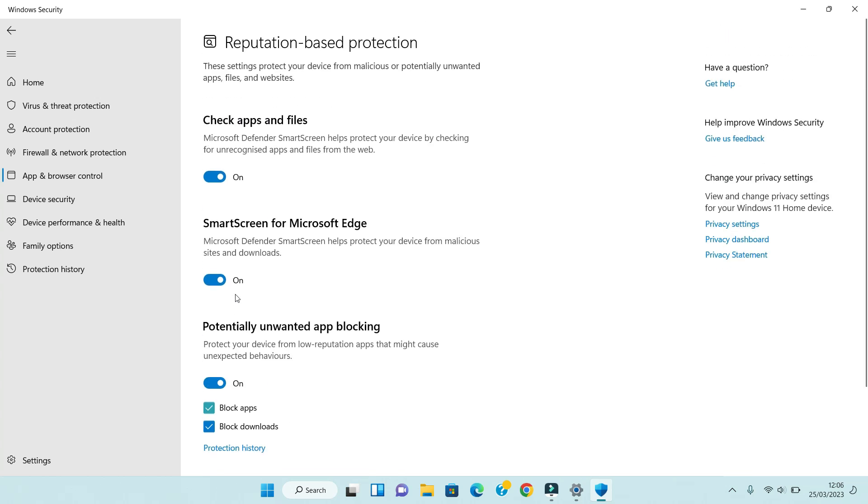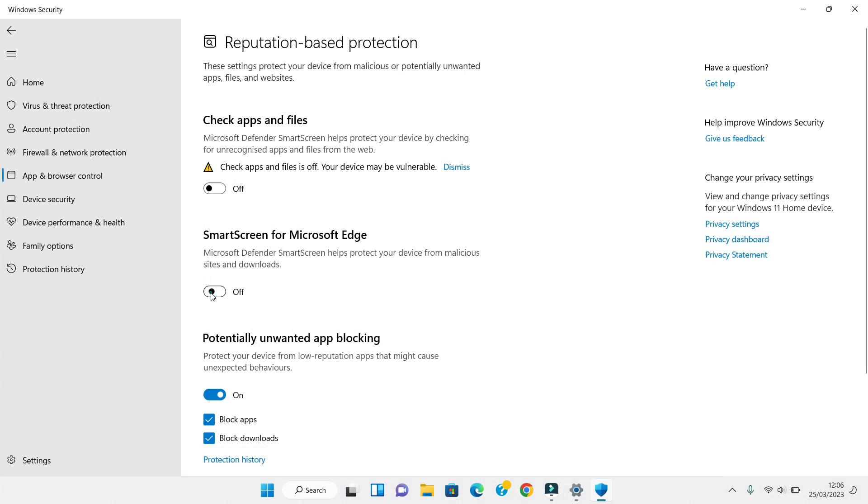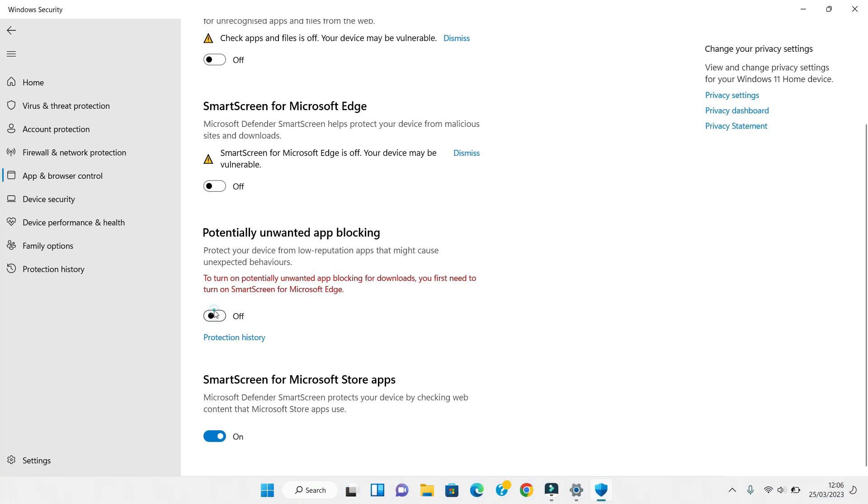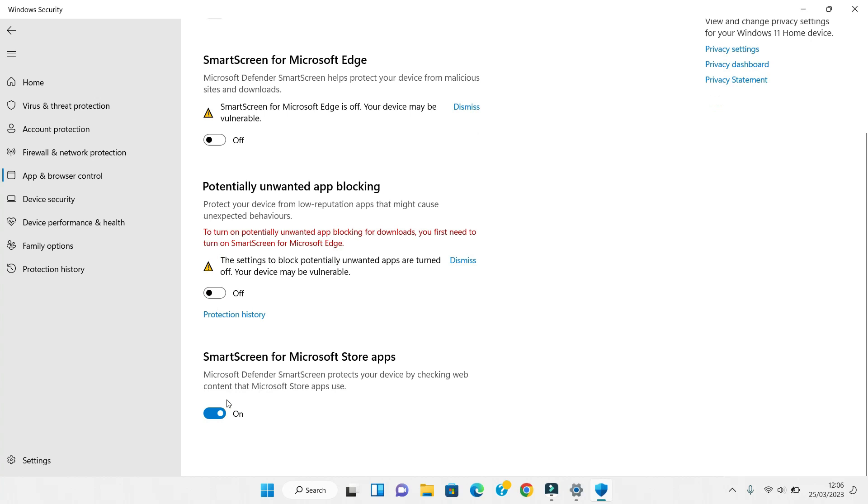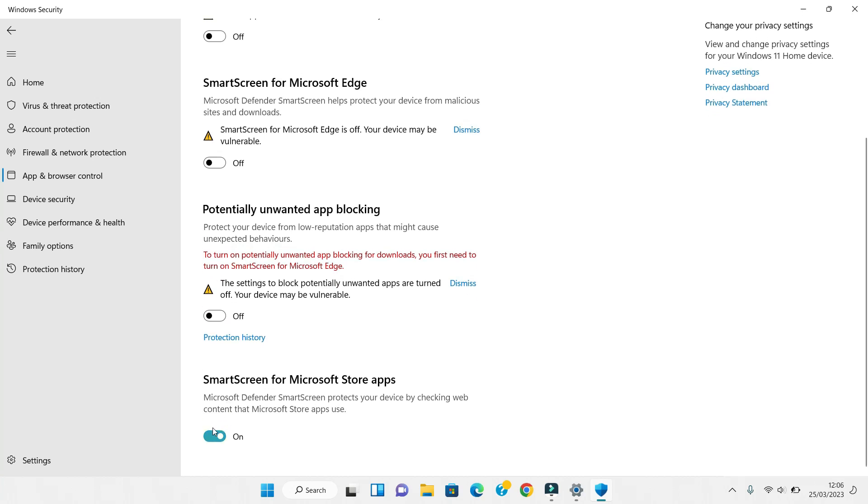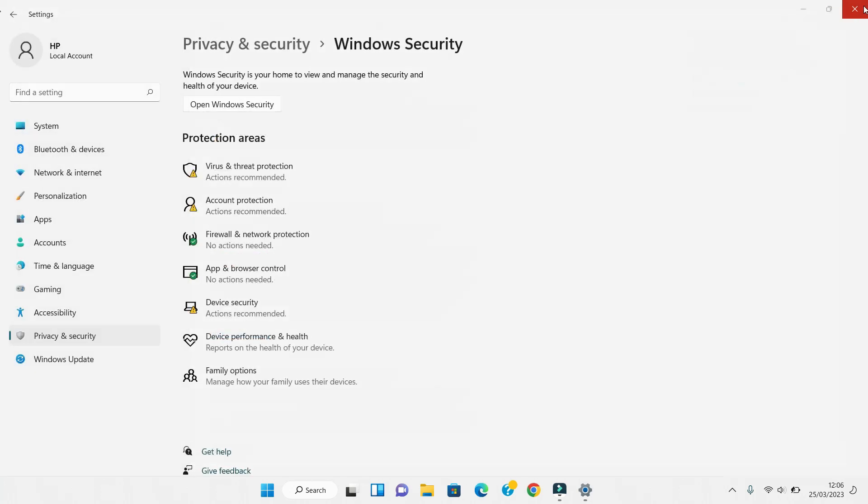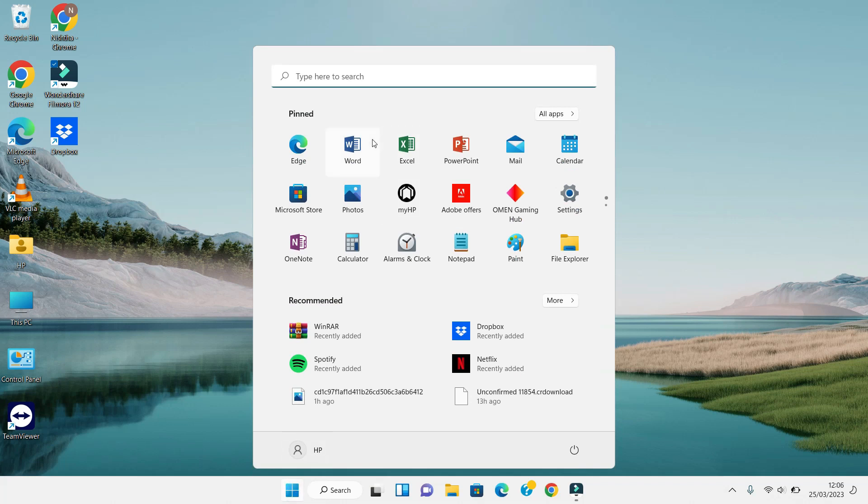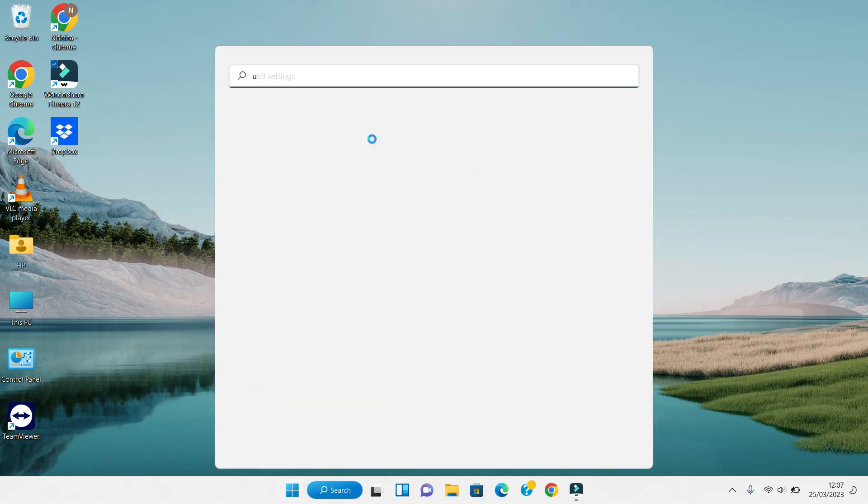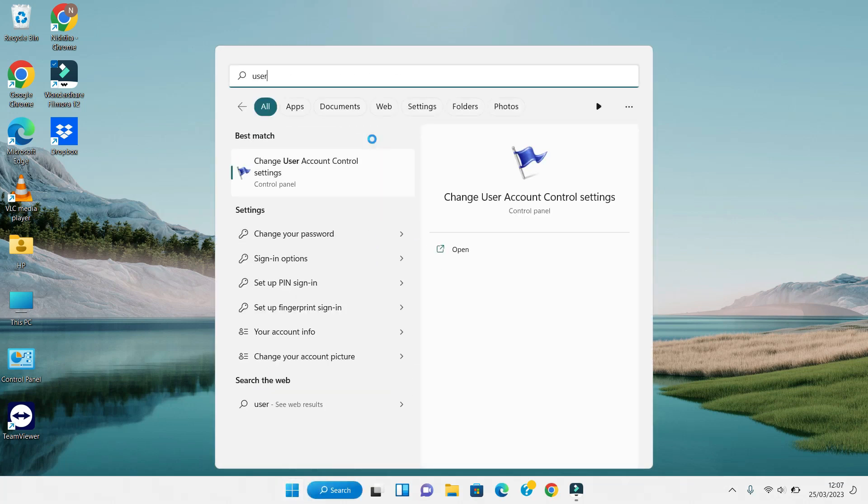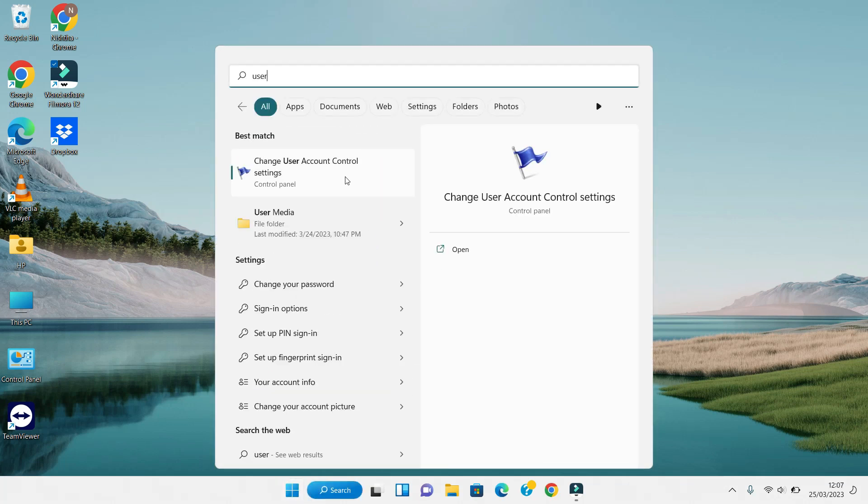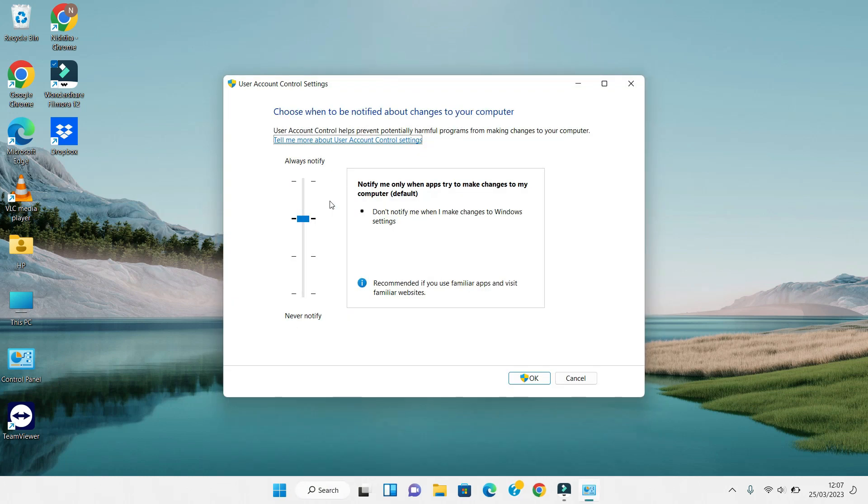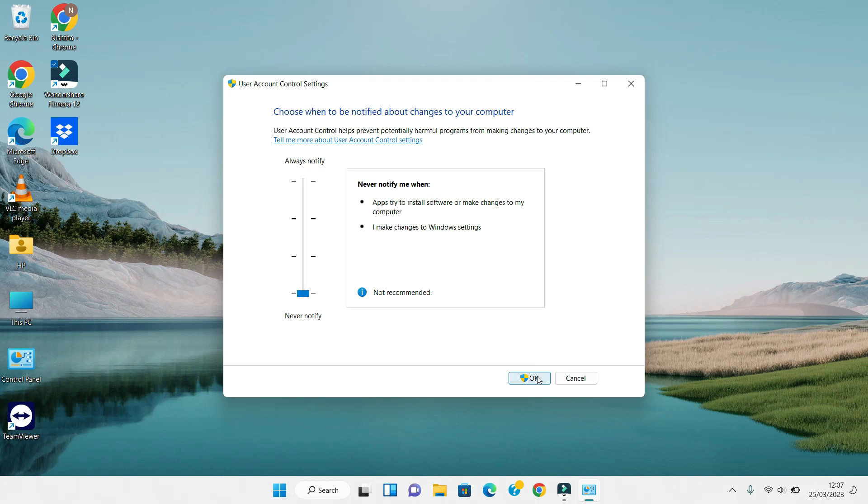Now there is one more protection I recommend disabling. Click on the Start menu and search for User Account Control Settings. Drag the slider to Never Notify, click OK, and confirm yes.